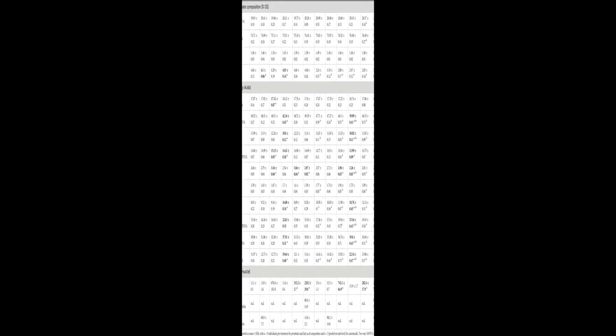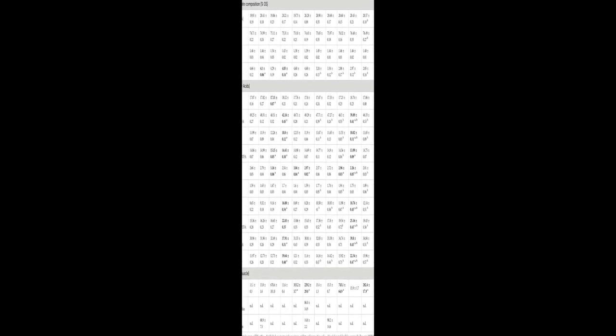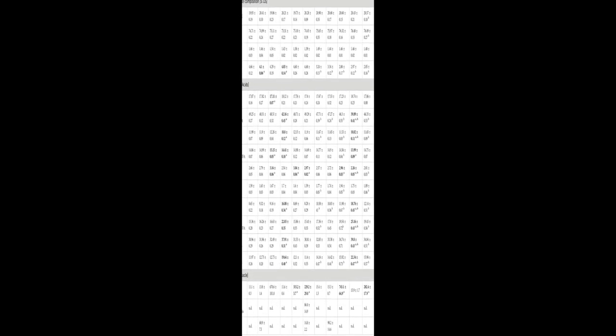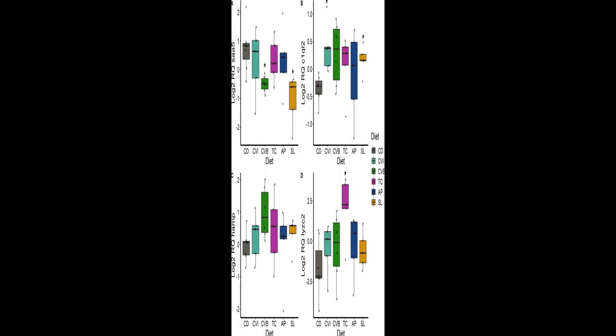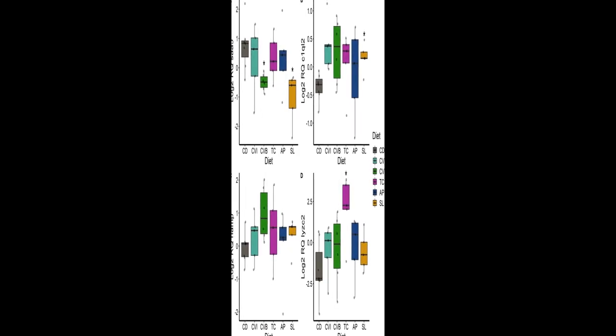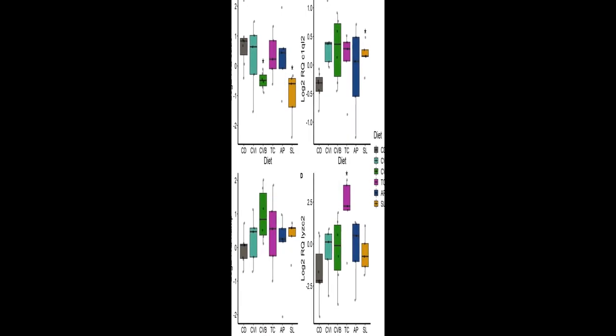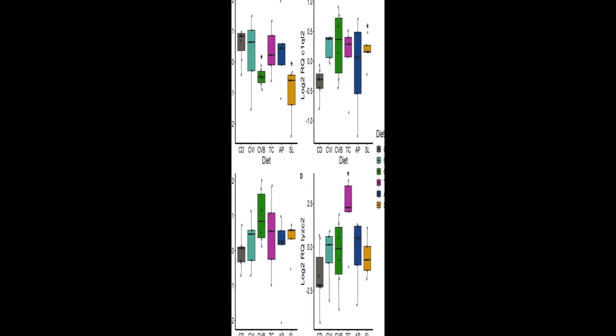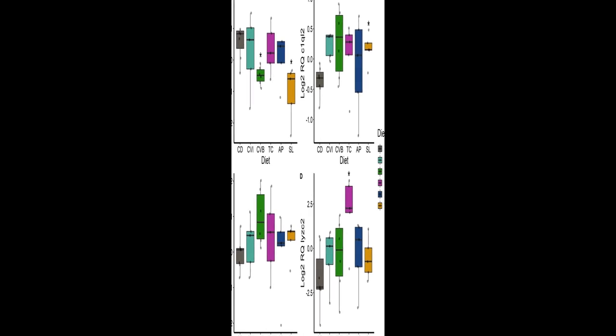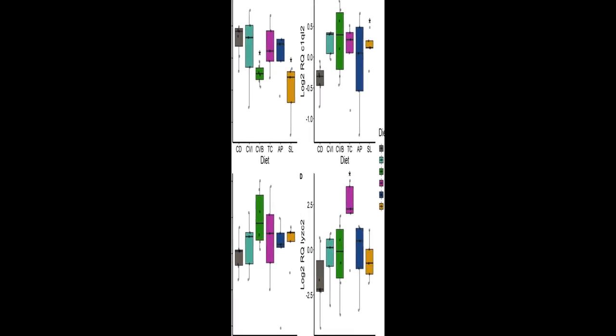Our results indicate that CVB improved feed conversion and protein retention, but reduced condition factor (P < 0.05) compared to fish fed with a control diet.